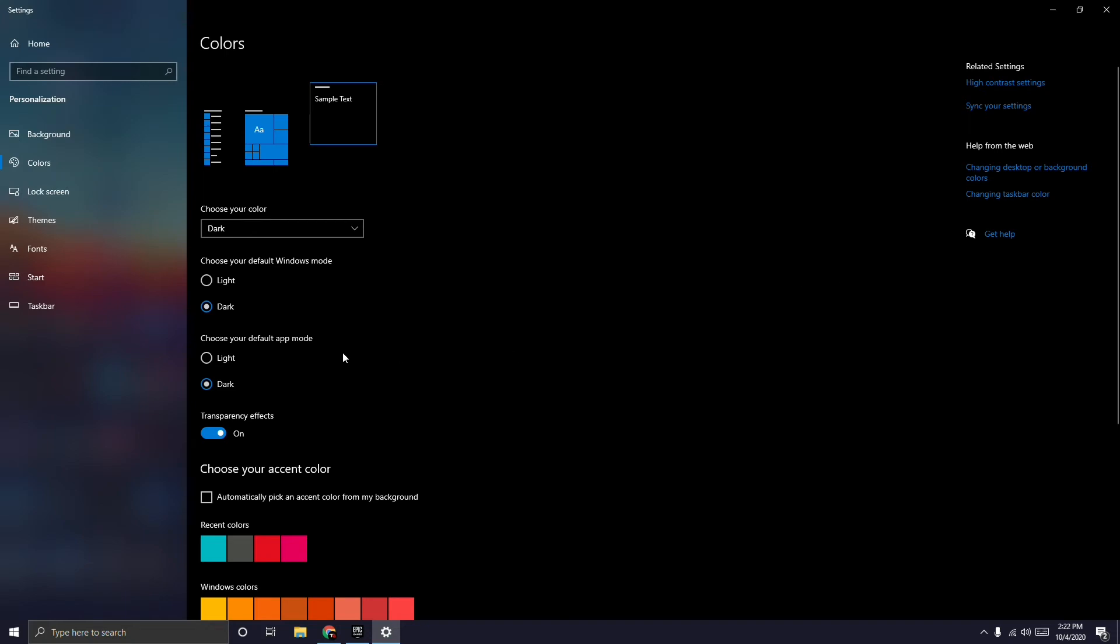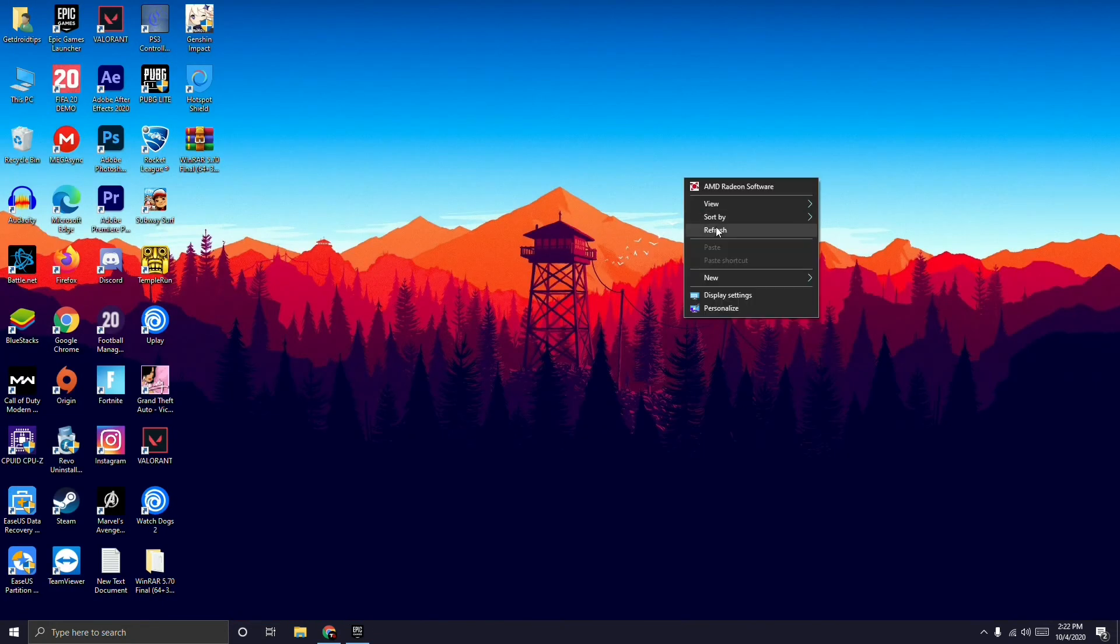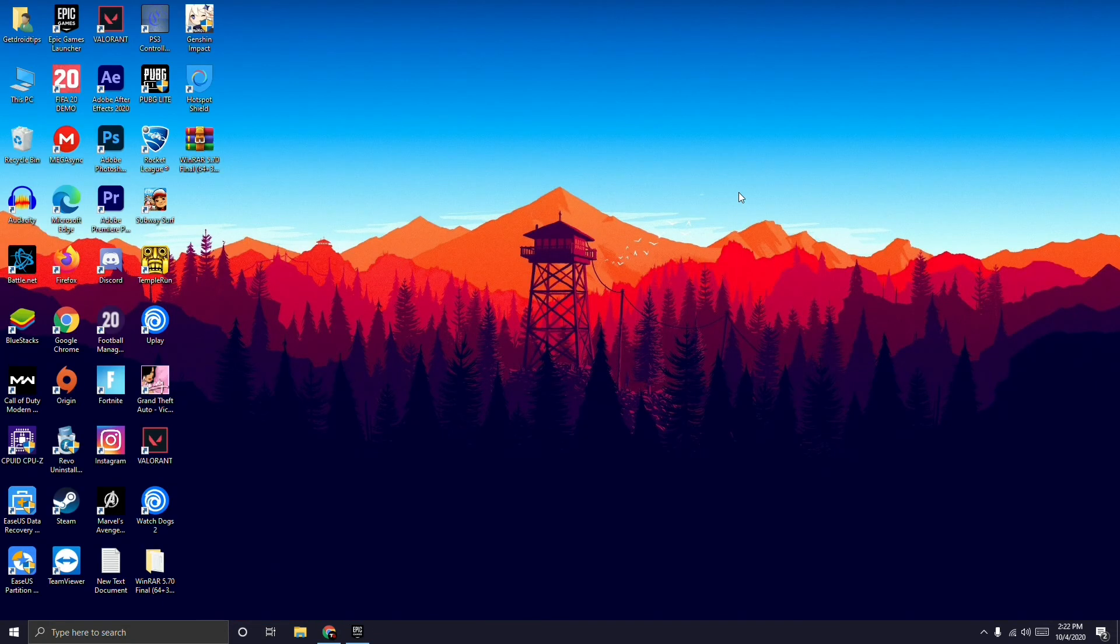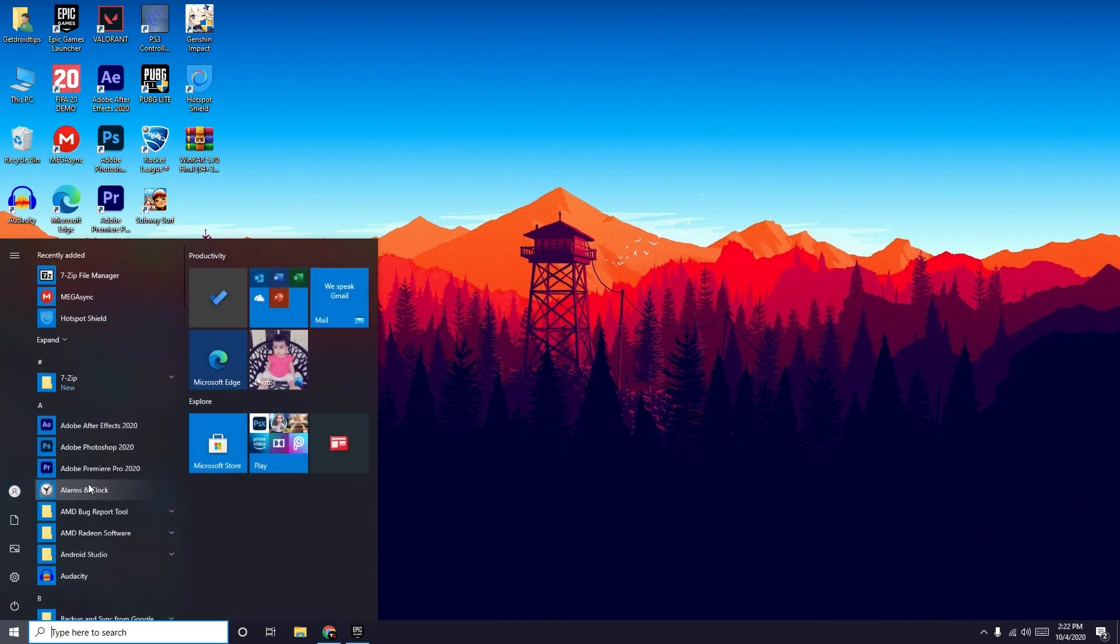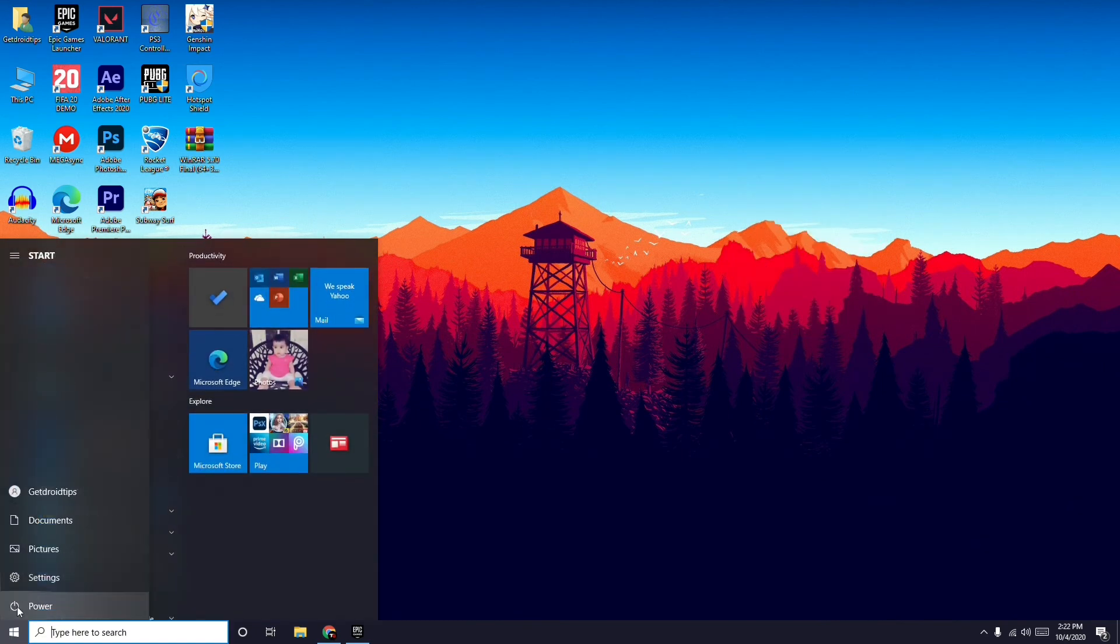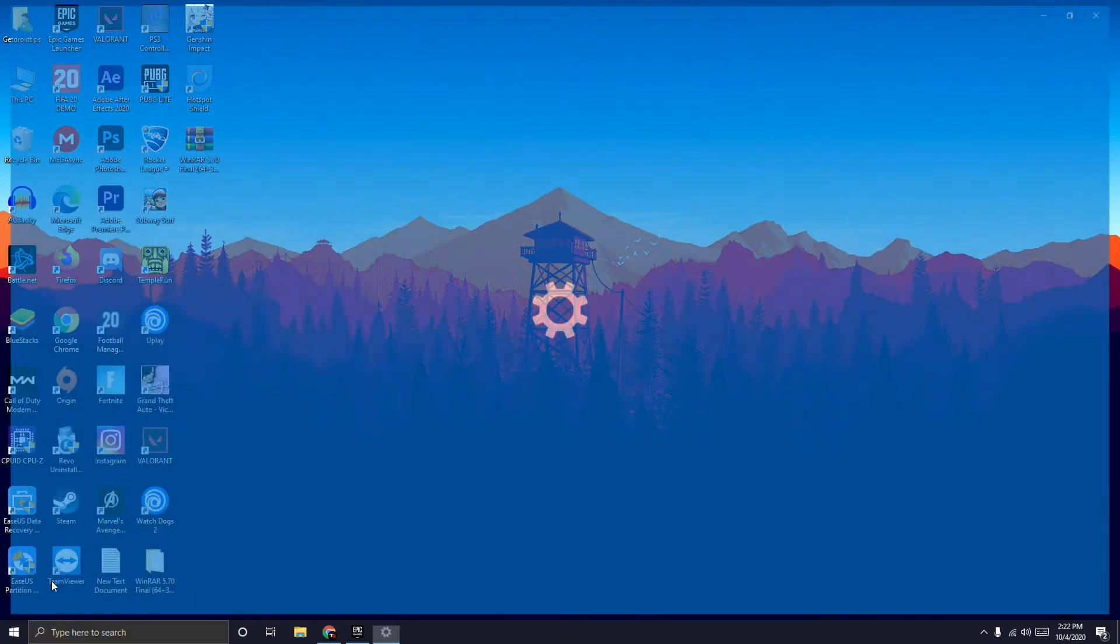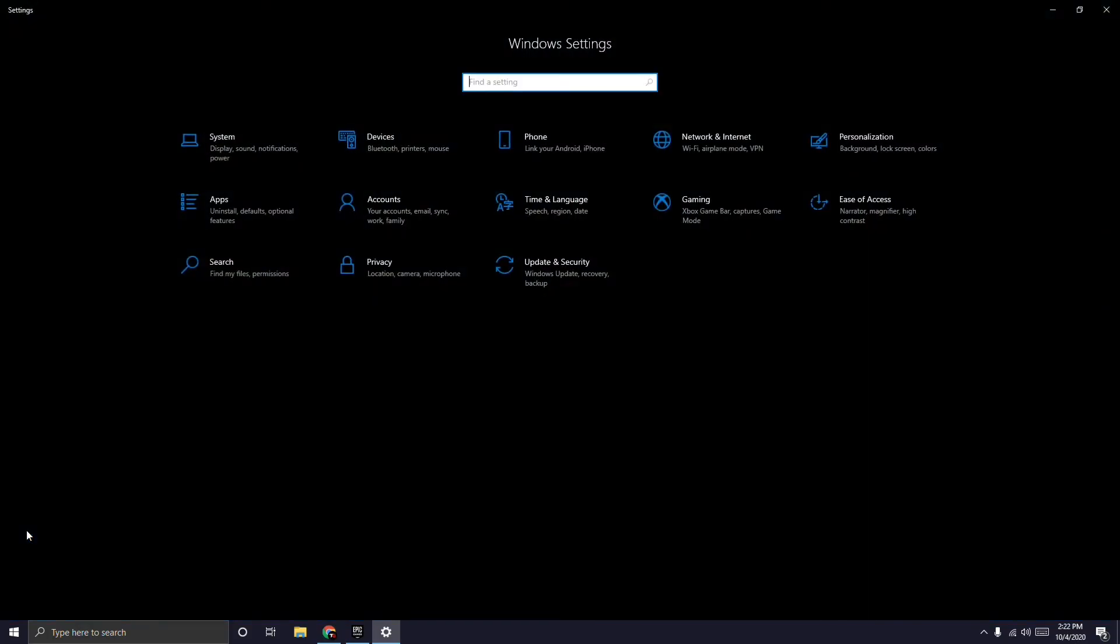This is one method you can try. Once you select it, everything is in dark mode. When you open settings, you can see that everything is completely dark.